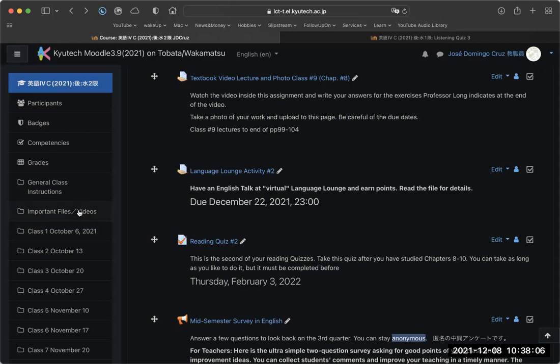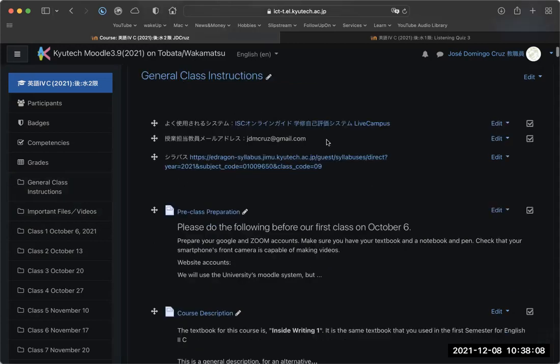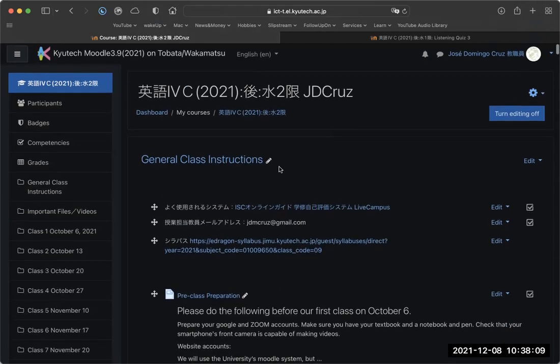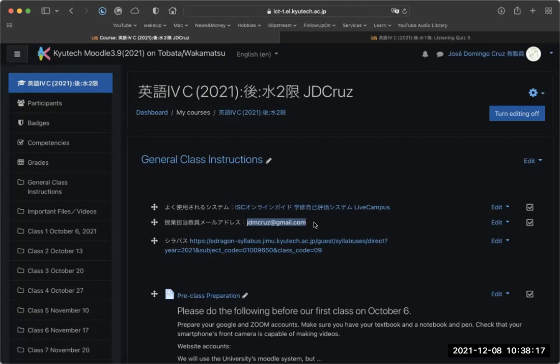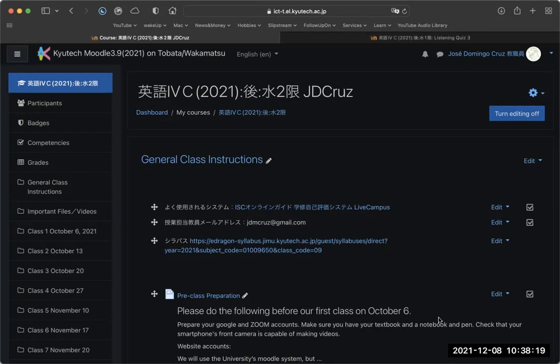Don't forget, if you ever want to email me, my email is at the top of the class: jdmcruise@gmail.com. If you have any questions, you can stay at the end of class and talk to me. Thanks very much.